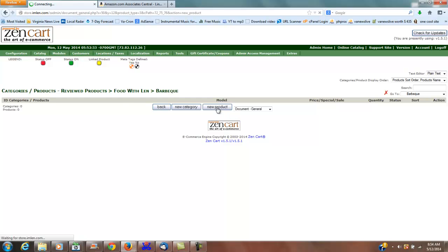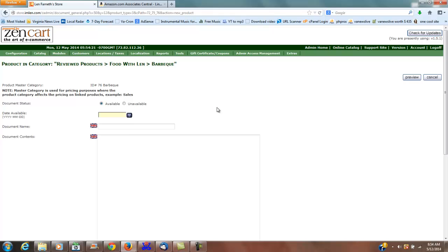We're going to select new product. Now that we've done that, document general, I'm going to go with Weber Go Anywhere, and I'm going to make this one a charcoal.